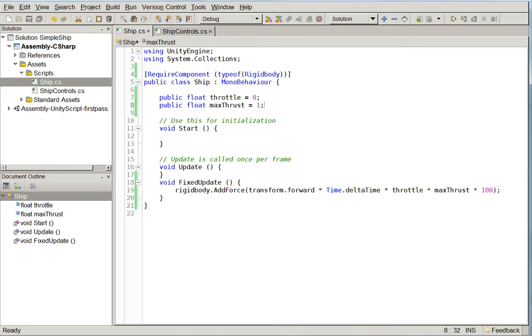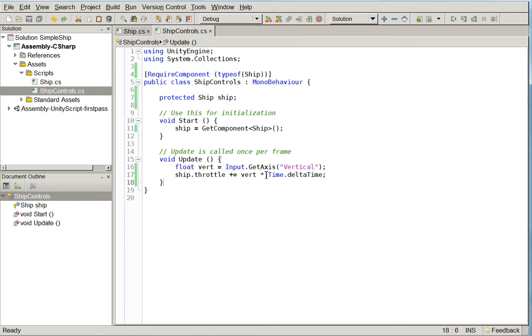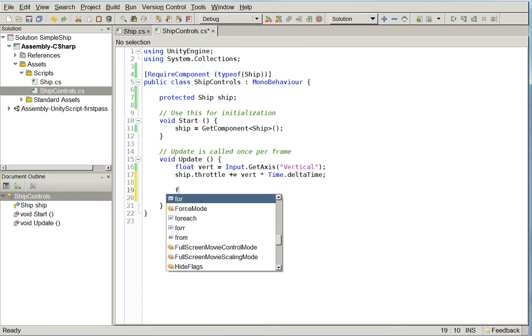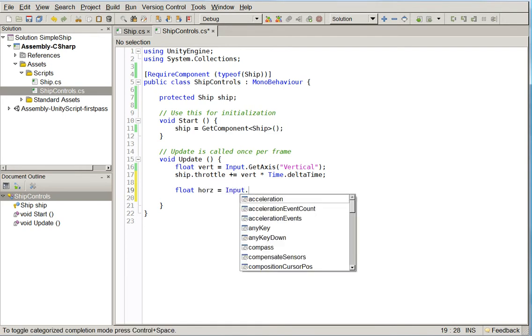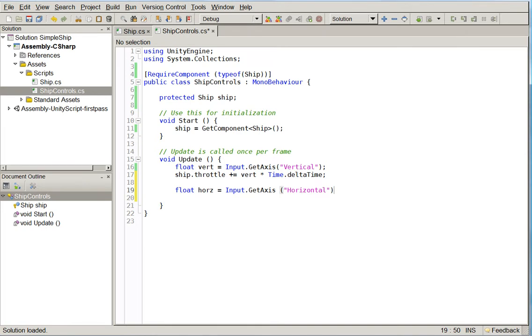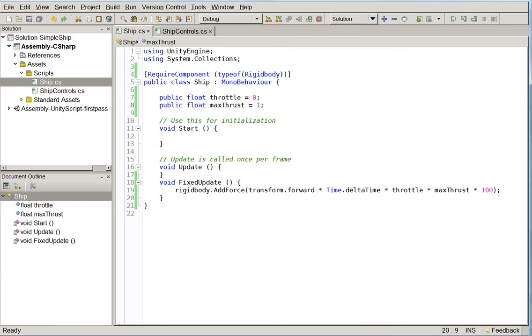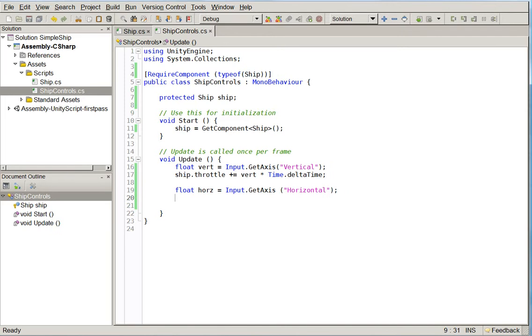So here in ship, we're going to have a... We could do it here in ship. We're actually going to, for now, put it under the controls. Later on, we'll move it over into ship when we start to create the NPC controls. And then we will do... We do need a rotation speed, so let's go ahead and create that. And here, over in the control section, we're going to make it so horizontal turns our ship.